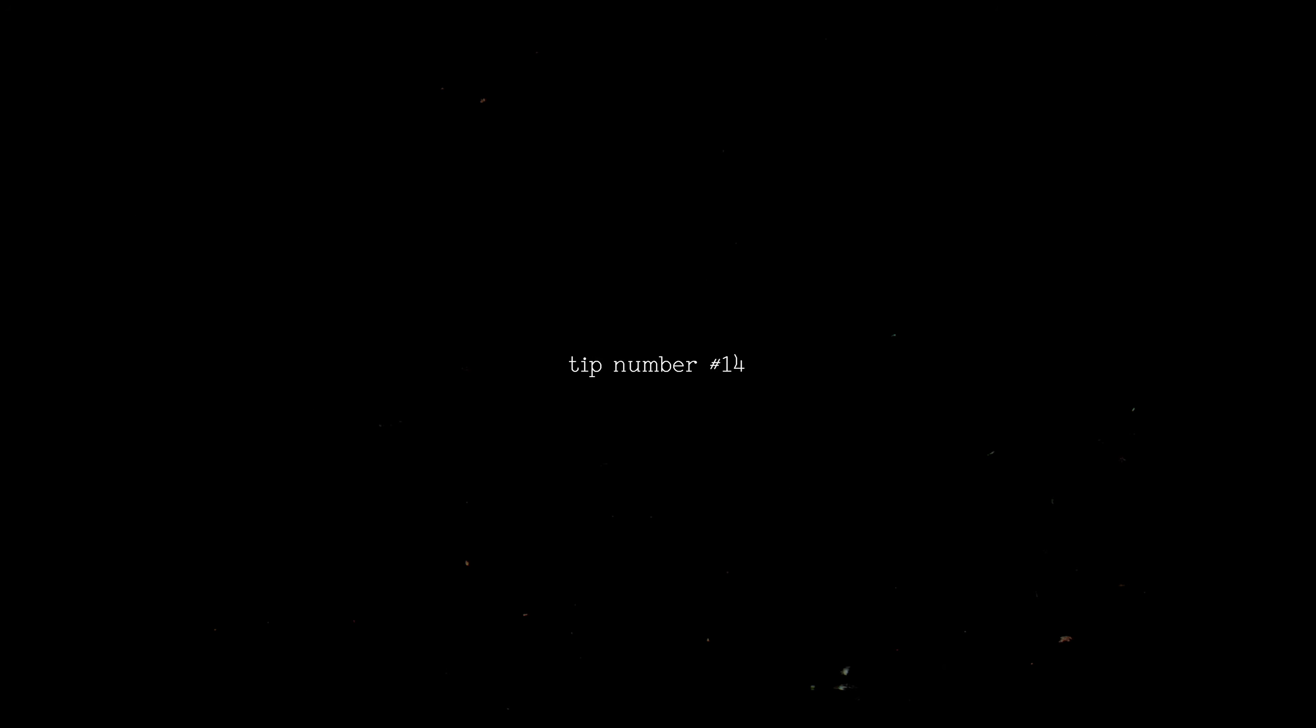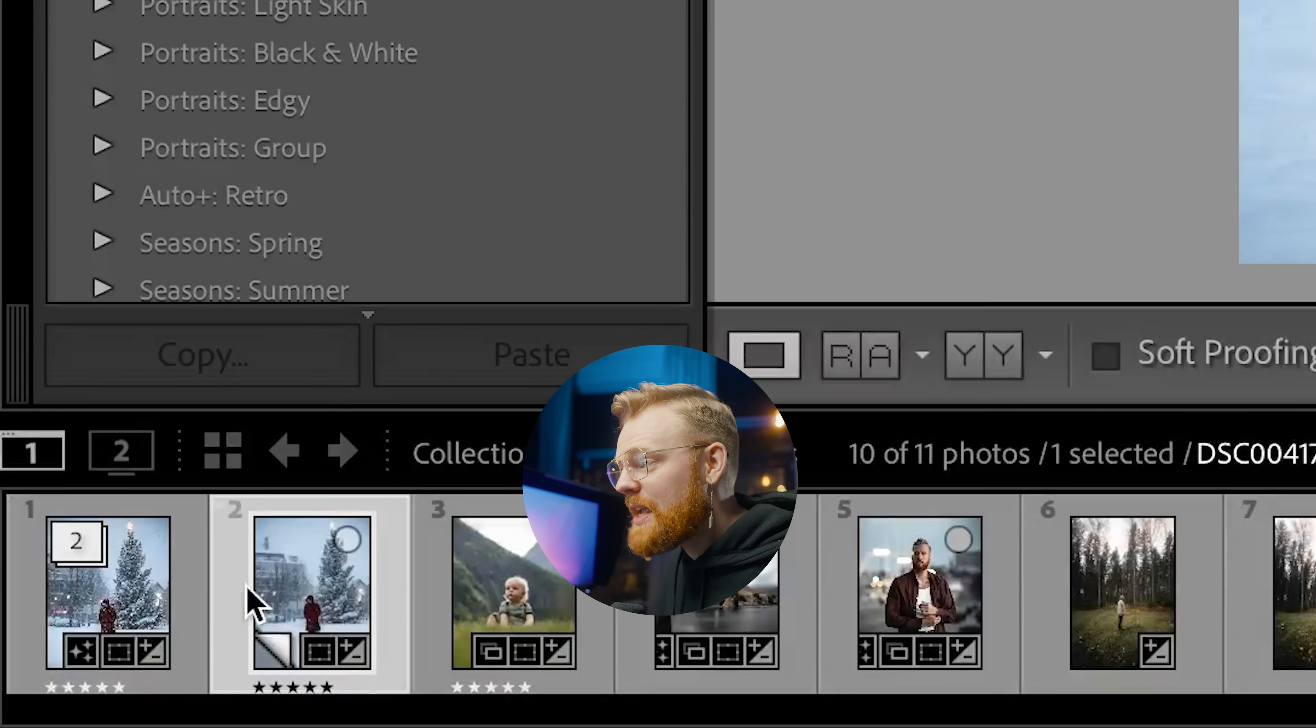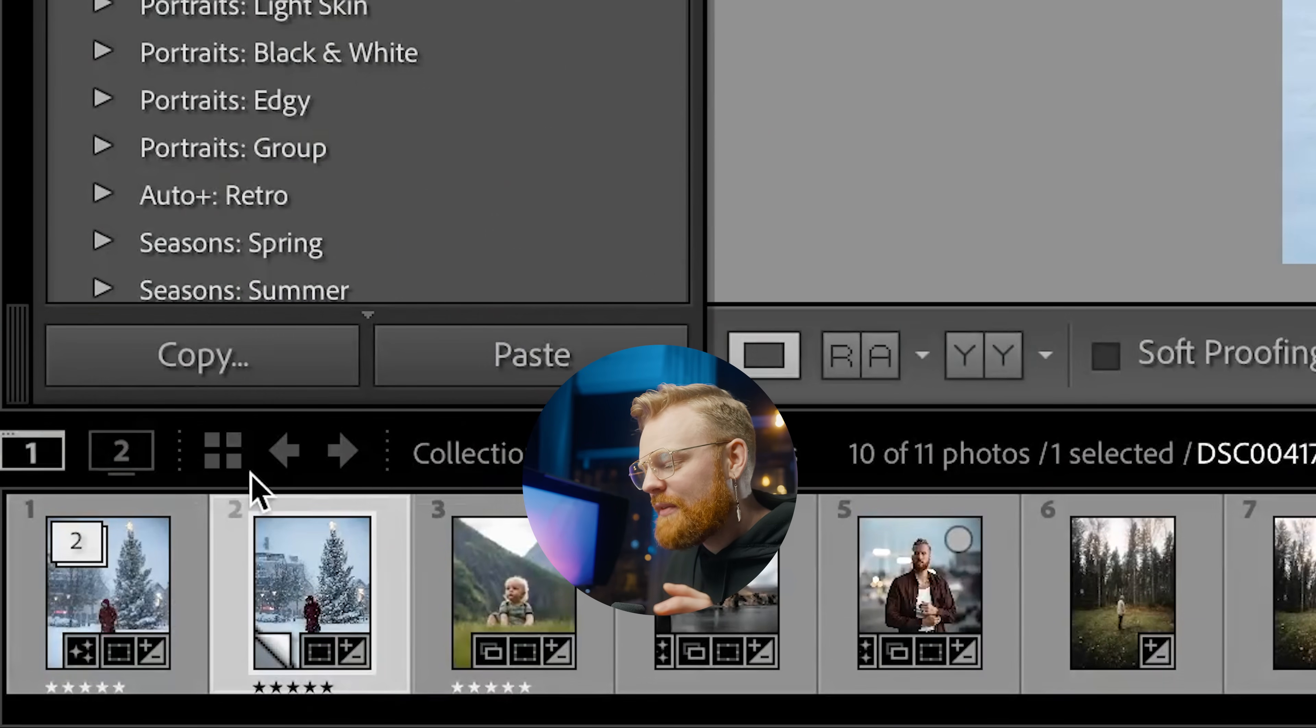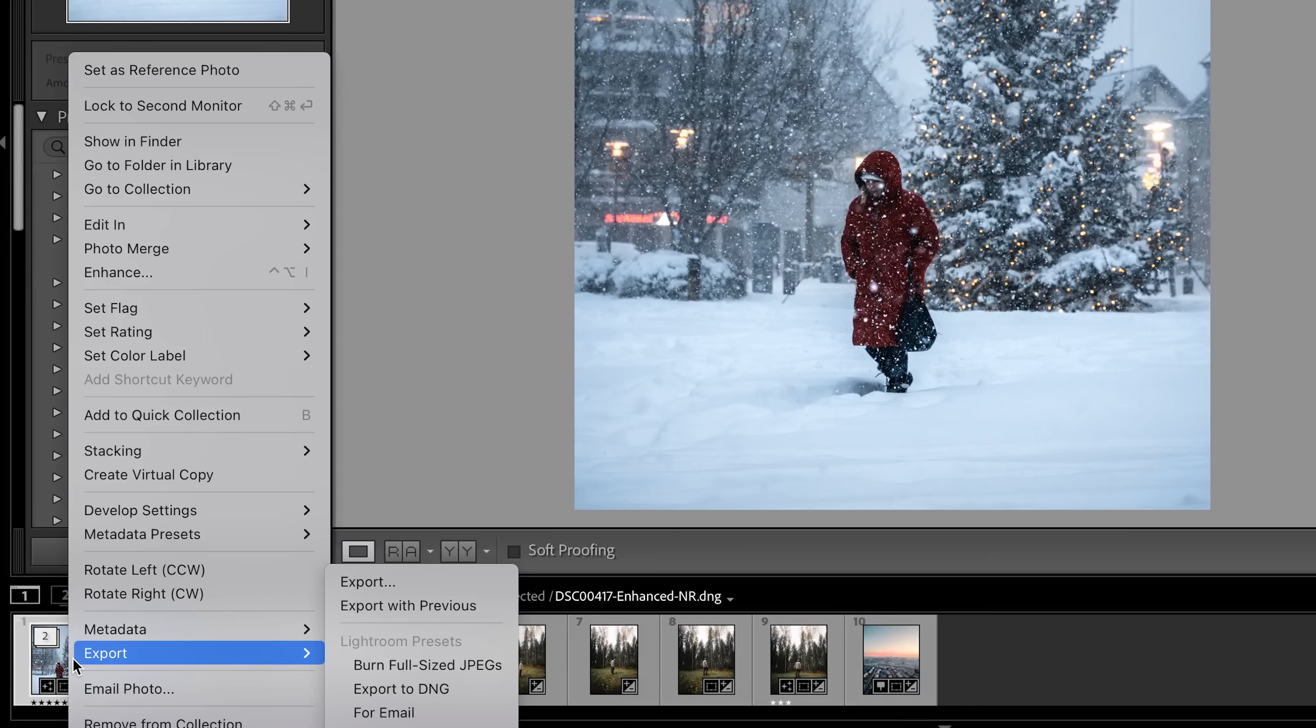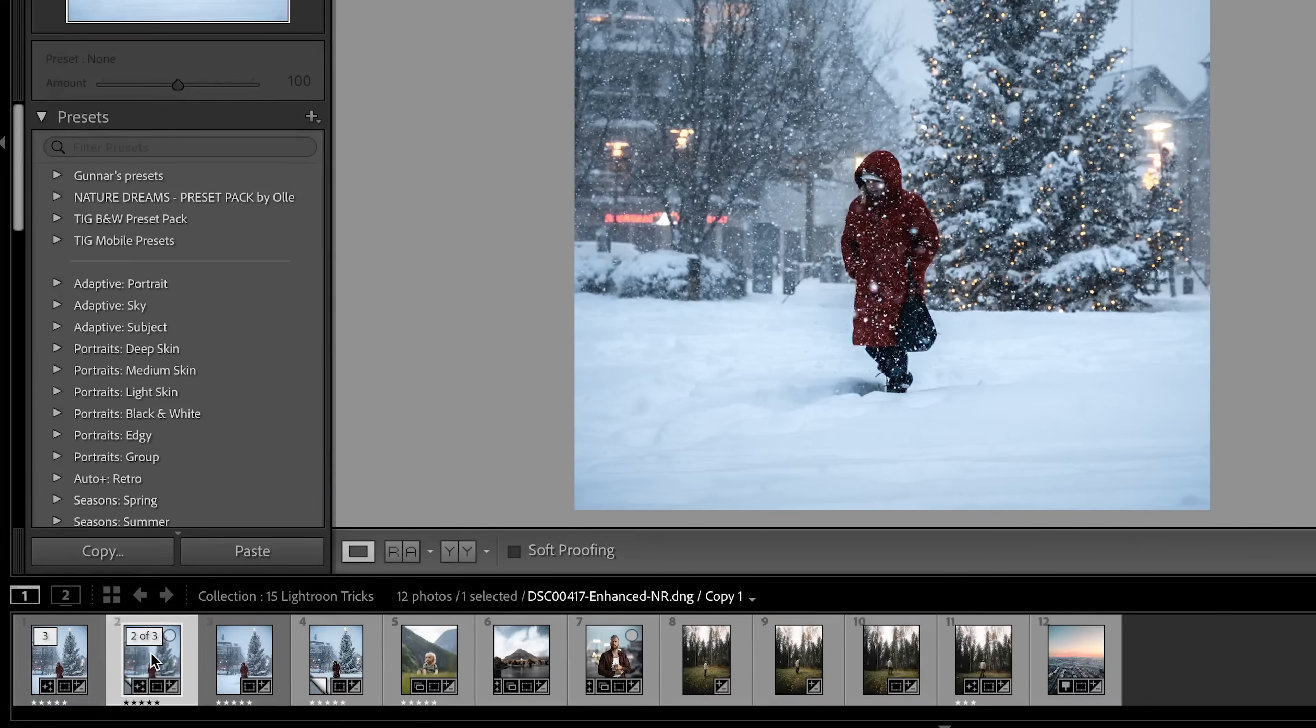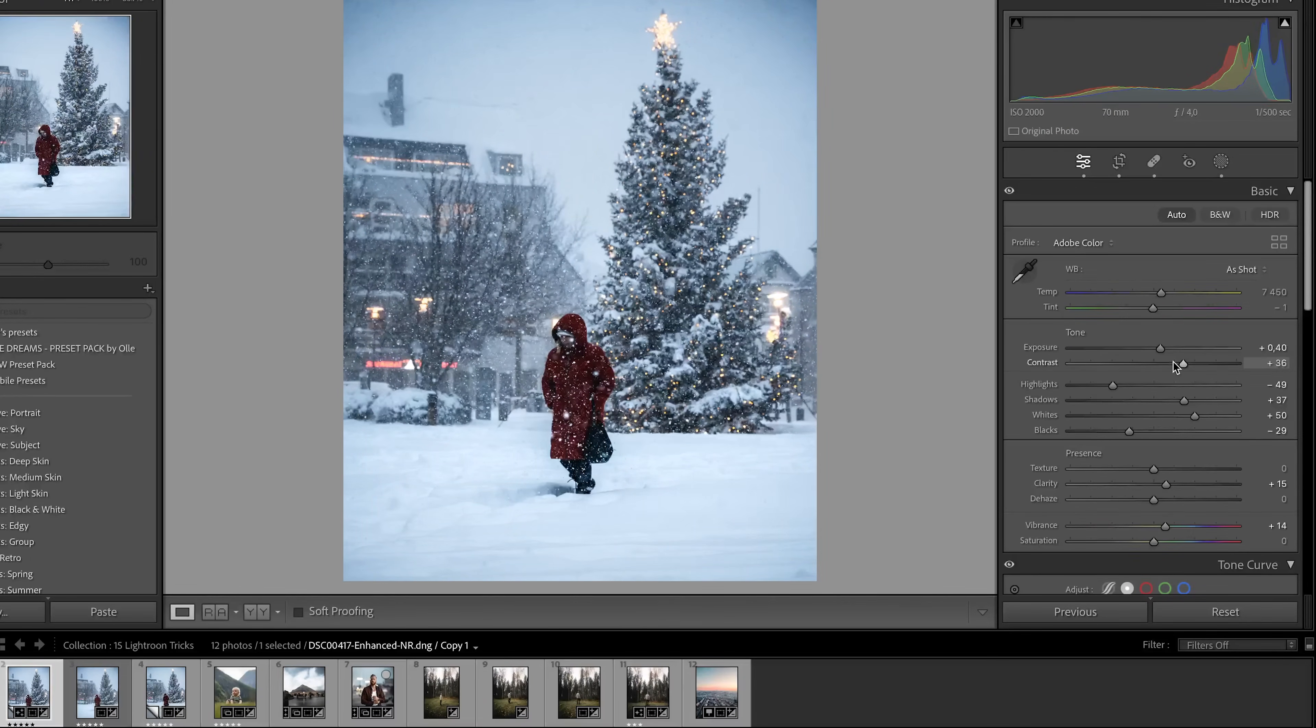Now number 14 is something that keen eyes might have noticed that I've been doing the entire time. And that is that I often like to create a virtual copy. You see, these are the same photos. The reason I do this is that sometimes I want to edit a photo and I know that I want to have it on different platforms. So I want to make a few different edits. You basically click on it and then you go create virtual copy. You just click here and it will create another copy. And now this one you can edit in another style or do something different with it that you know is going to go on the website or in a book or on social media. You understand what I'm trying to say.